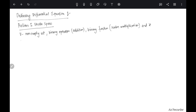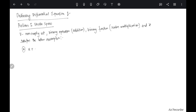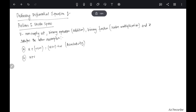The first assumption is associativity: u + (v + w) = (u + v) + w. That is associativity of vector addition. Now we have commutativity: u + v = v + u. This is commutativity of vector addition.